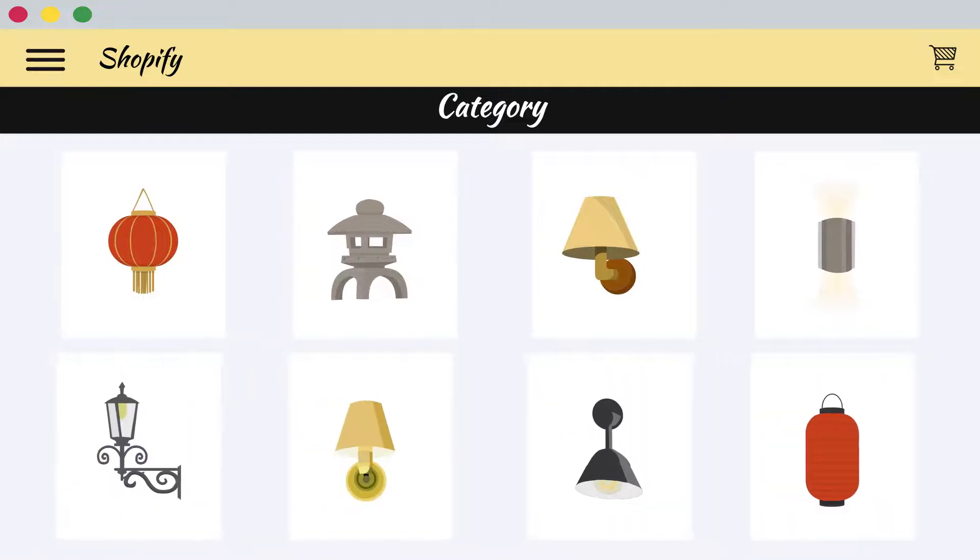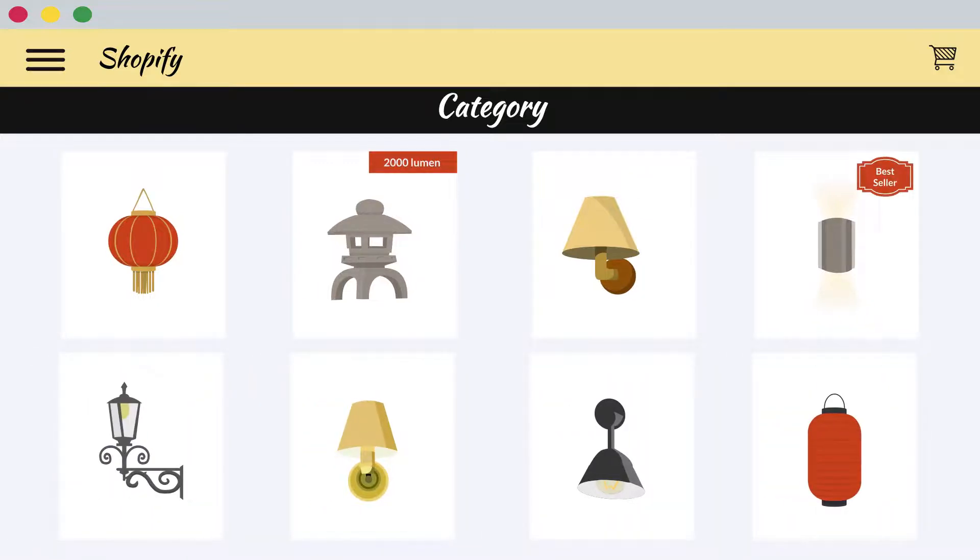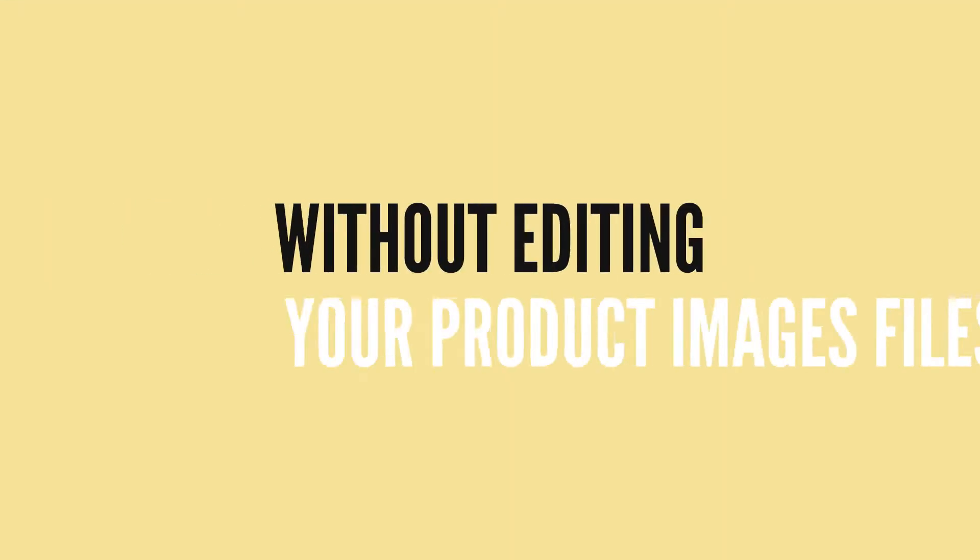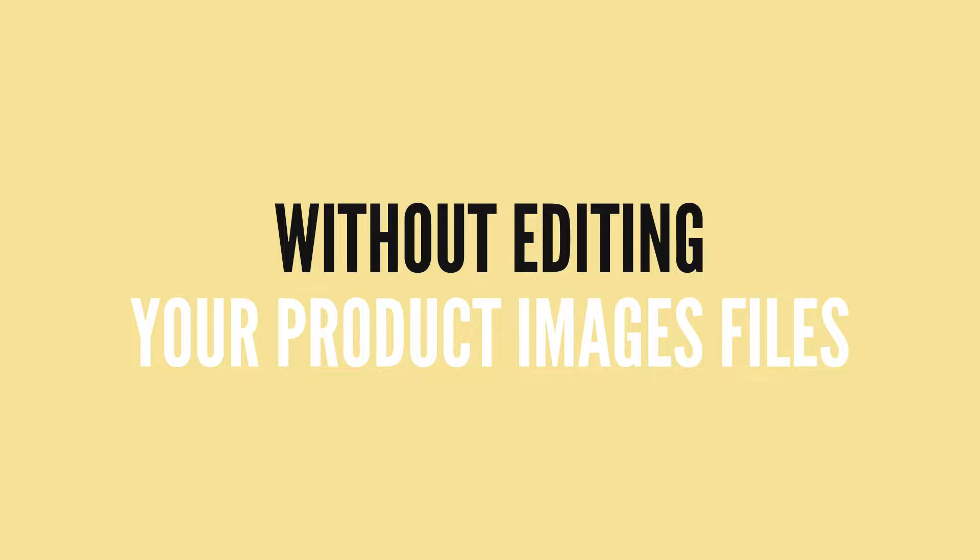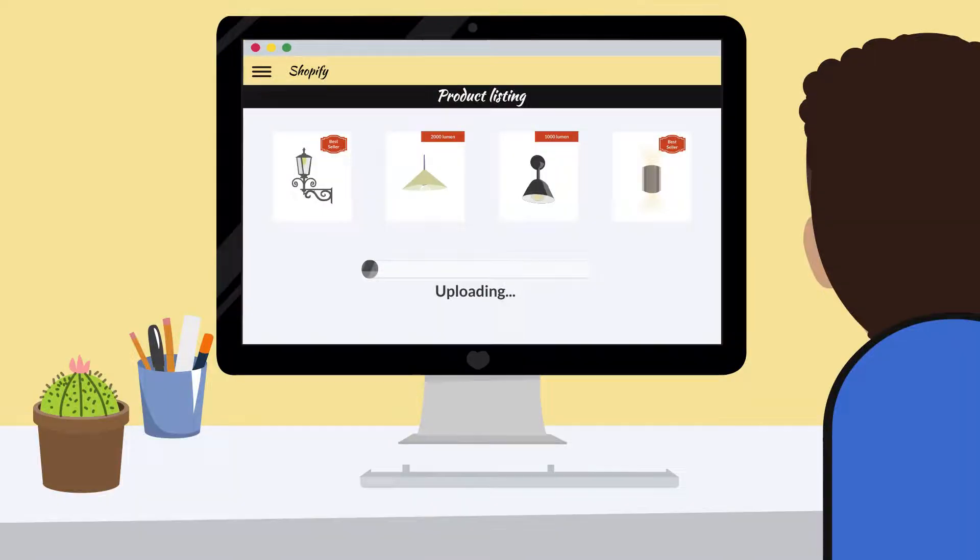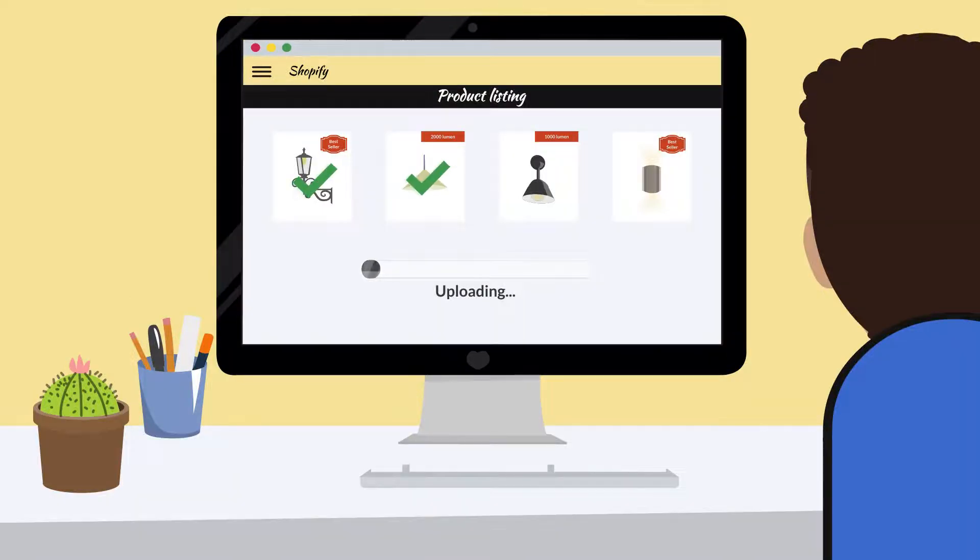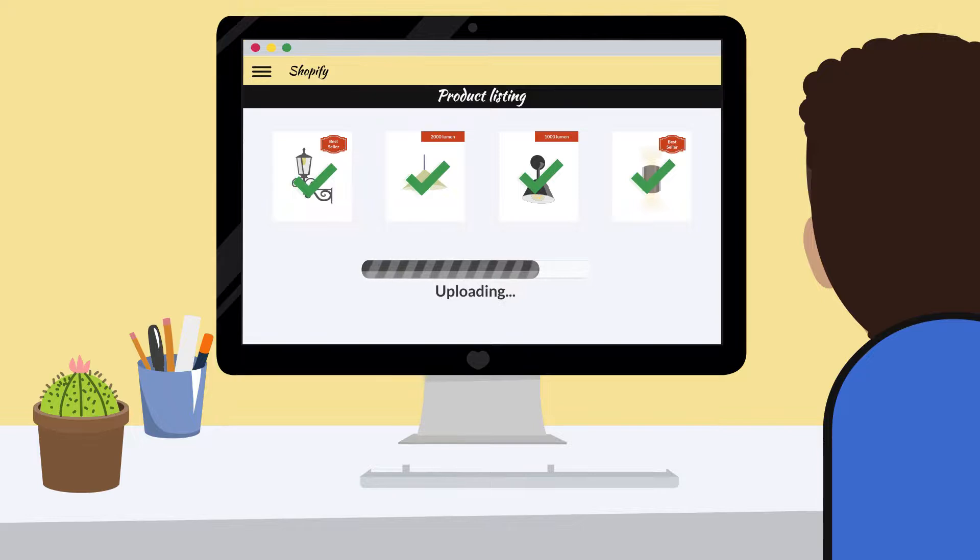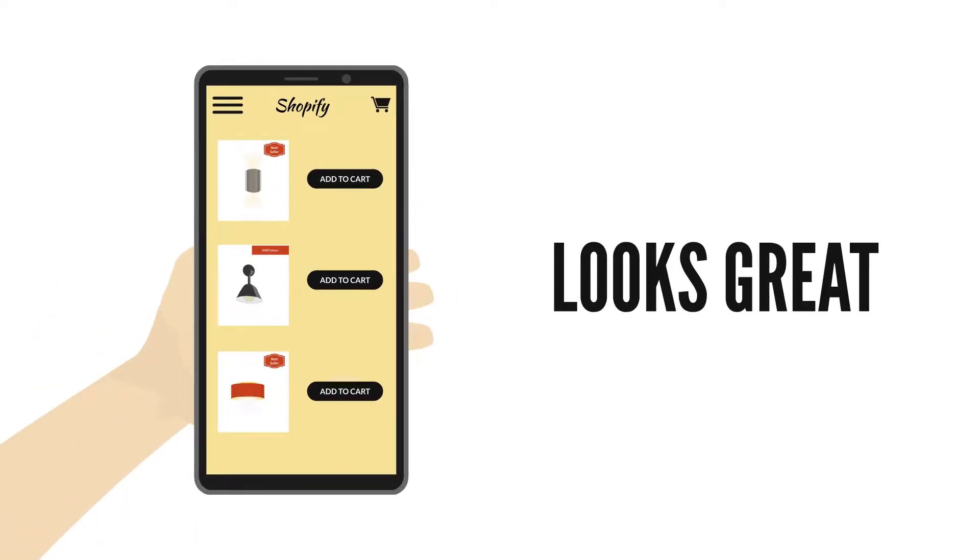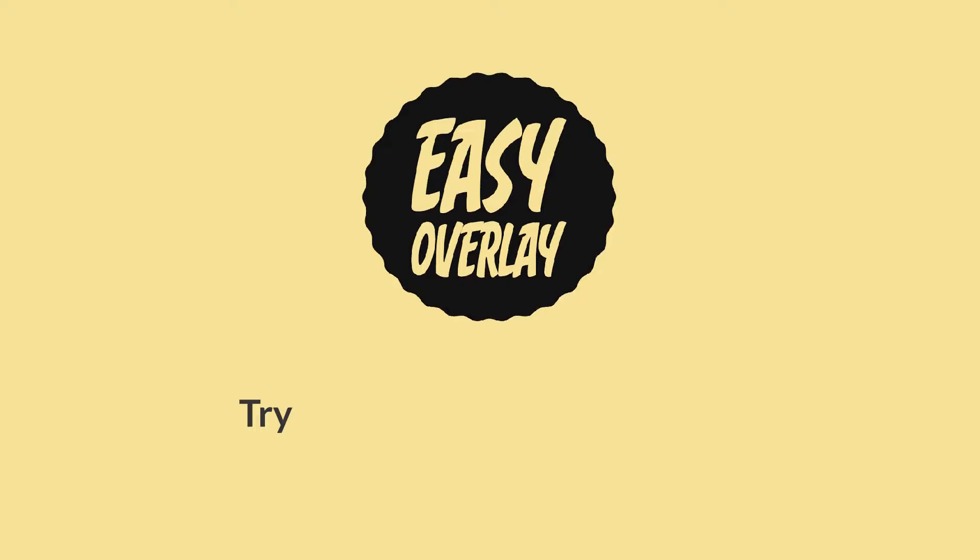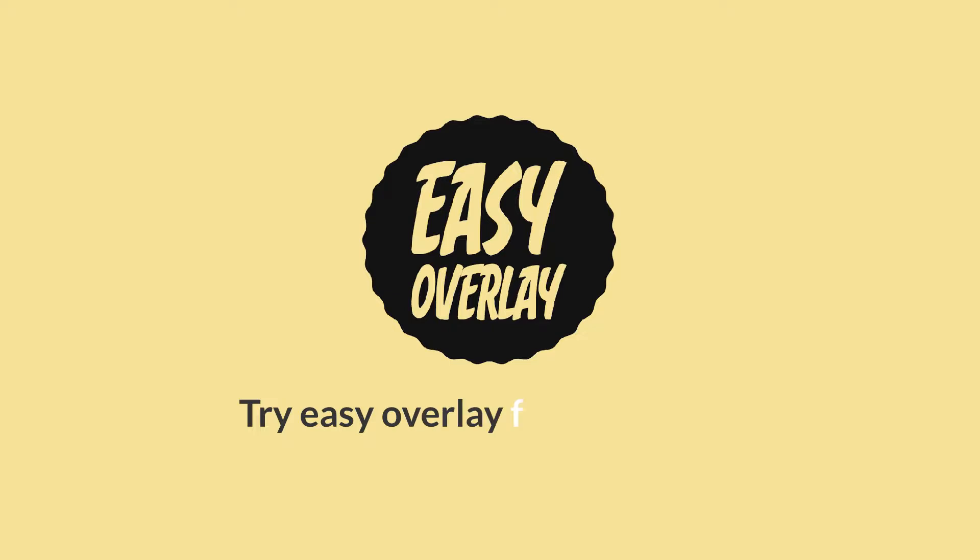EasyOverlay makes it simple to add informative text and image overlays to your products without editing your product image files. So you can make your collections and product pages look great without getting kicked out of the major shopping engines. It also looks great on mobile. Try EasyOverlay for free today and watch more of your shoppers turn into buyers.